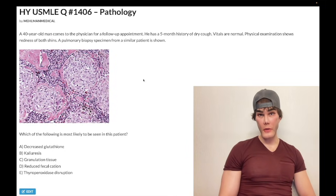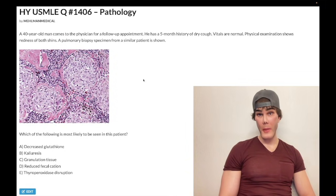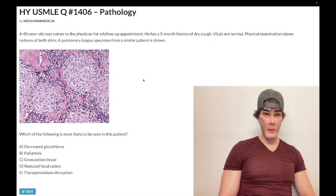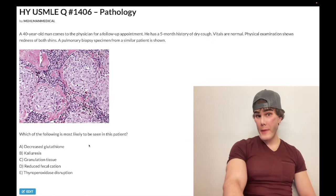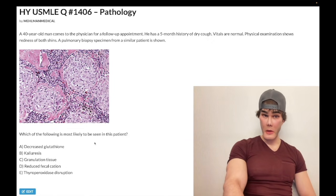Difficult question for pathology. If you're a 40-year-old dude with a five-month history of dry cough and redness of both shins, we have this biopsy here. What's most likely to be seen?